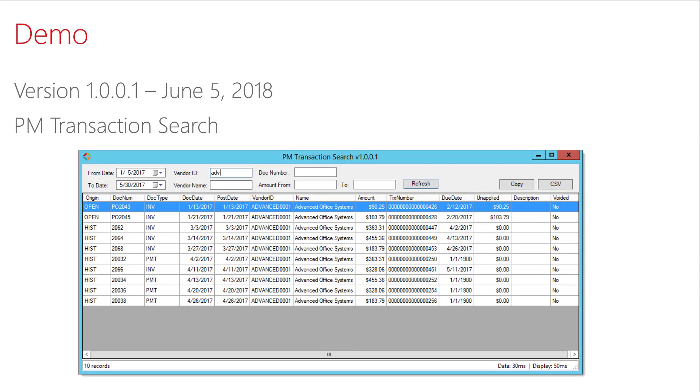Let's do a quick demo of version one. Version one of the GP transaction search includes the PM transaction search window, which allows you to search payables transactions. In the future, I hope to add support for AR, SOP, POP, Inventory, and additional modules.